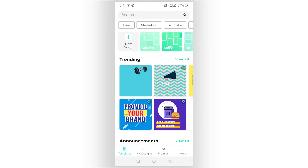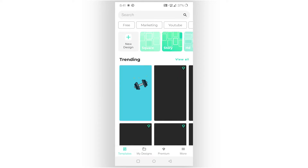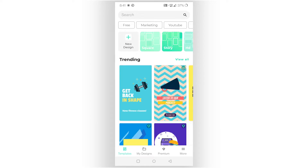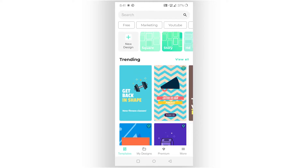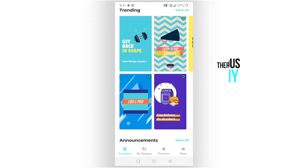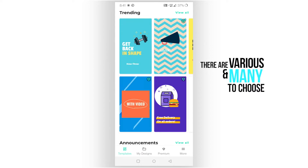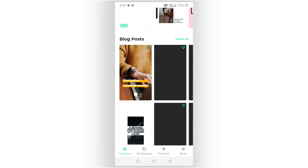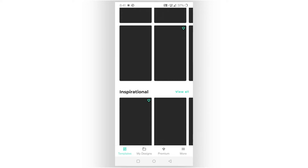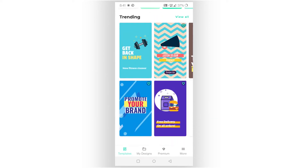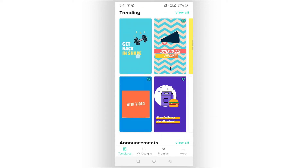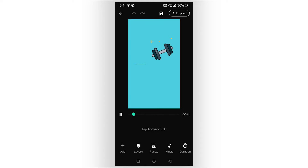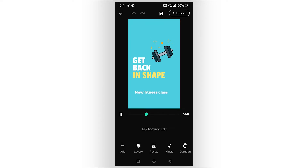There are multiple templates available for stories and shorts. I'll select one I like, and here is the animated video dashboard. I can add titles, images, logos, and shapes — I also have multiple logo options and can import my own logos.